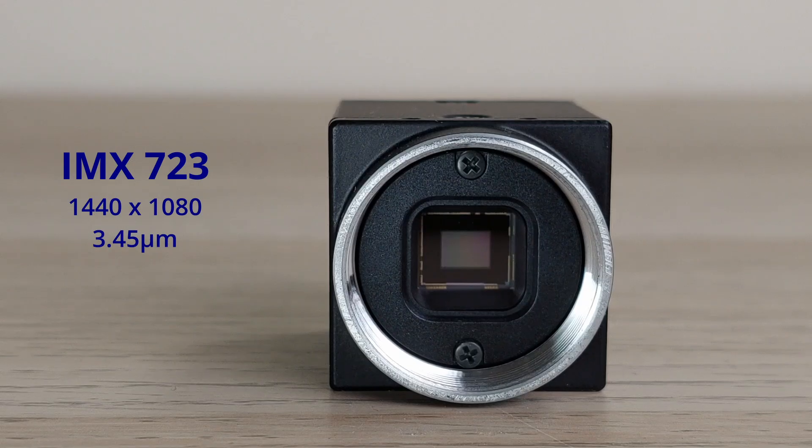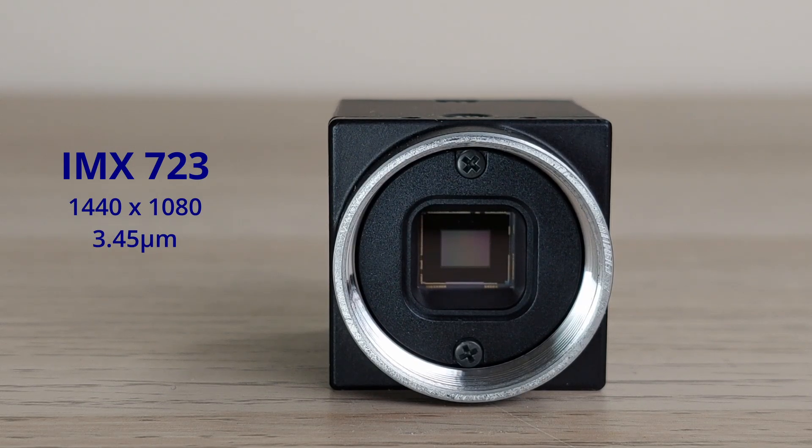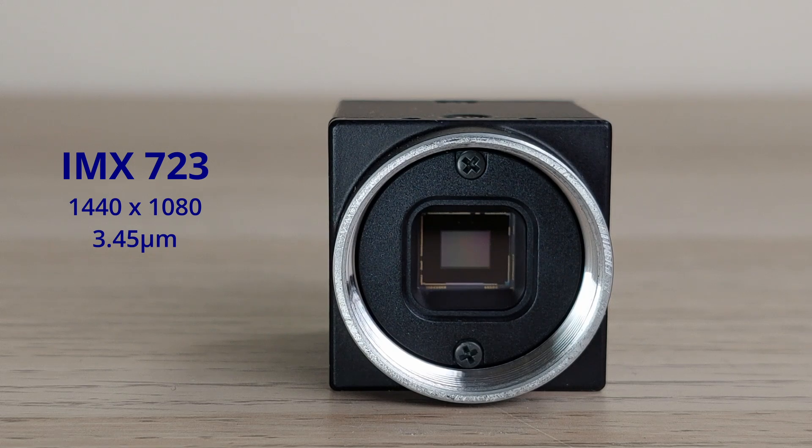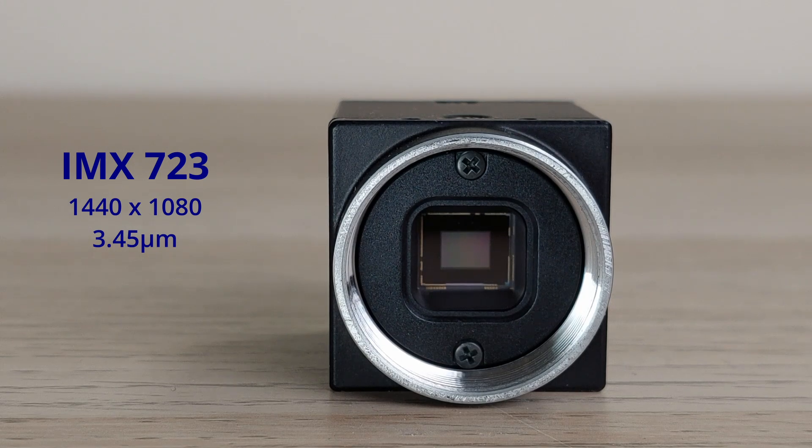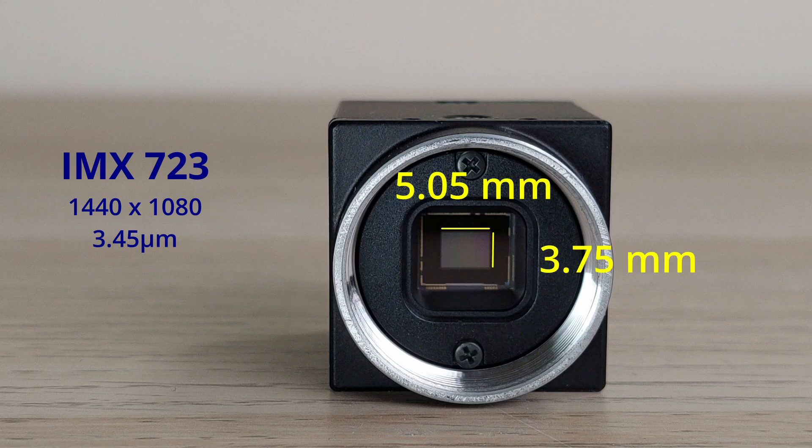The sensor of this camera is an IMX723. Its diagonal is 6.3mm and the pixel size is 3.45 micrometer, making the active sensor area about 5.05mm horizontal by 3.75mm vertical.